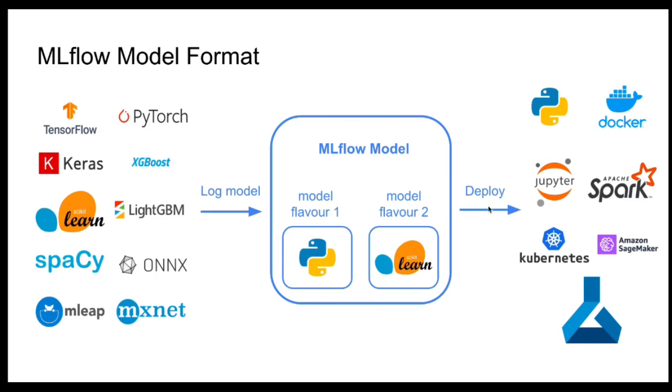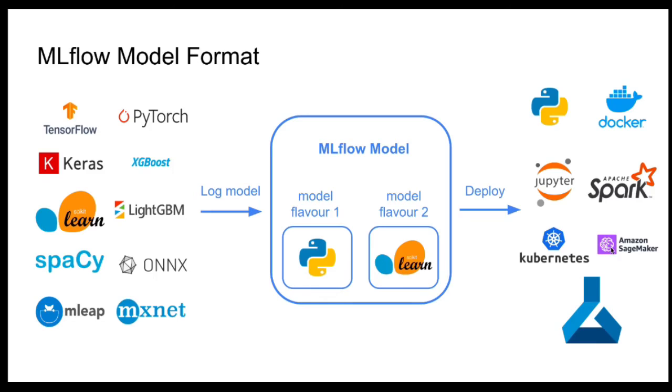So you can later deploy this model as a Python function or in a Docker container, in Jupyter notebook, or maybe as a batch job in Spark. Furthermore, you can load this model on a Kubernetes cluster or deploy it to different cloud environments, like Amazon SageMaker or Microsoft Azure.